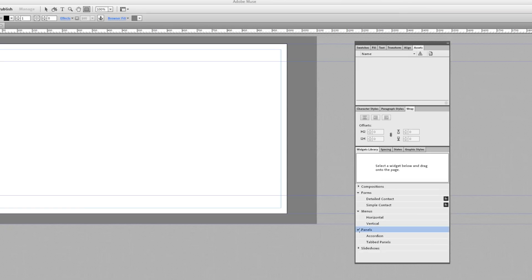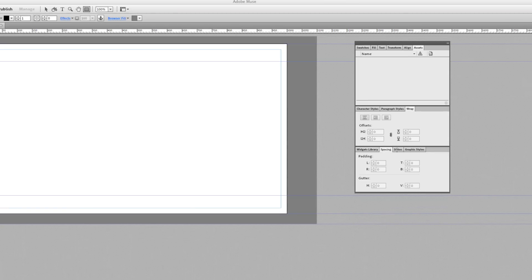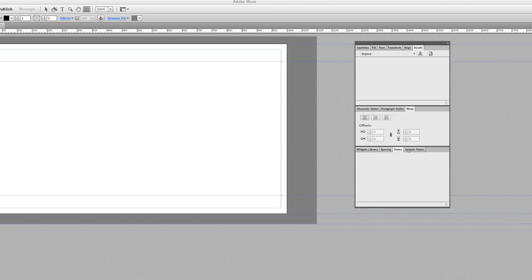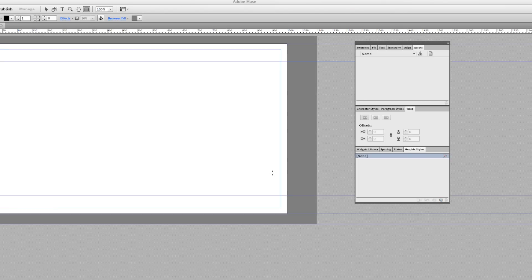Menus are your navigation bars. You have Panels in here which are pretty cool — they open and close. Slideshows, light boxes, or any kind of photo gallery. States — this is when you have something clicked on and you'll see all the options appear. And Graphic Styles. So this is your main design area.